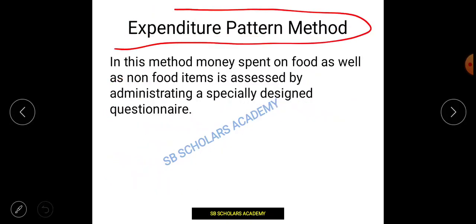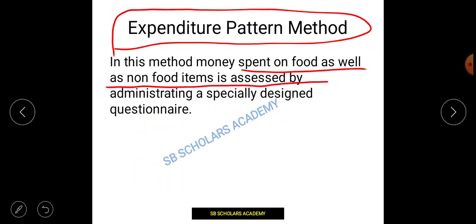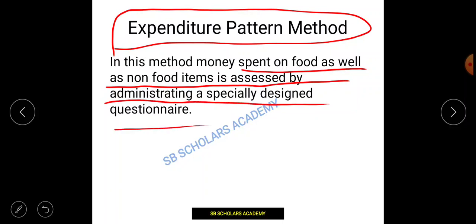The expenditure pattern method assesses money spent on food as well as non-food items by administering a specially designed questionnaire. The expenditure method is used for a general assessment — it evaluates how much a person has invested in food through a questionnaire-based approach.